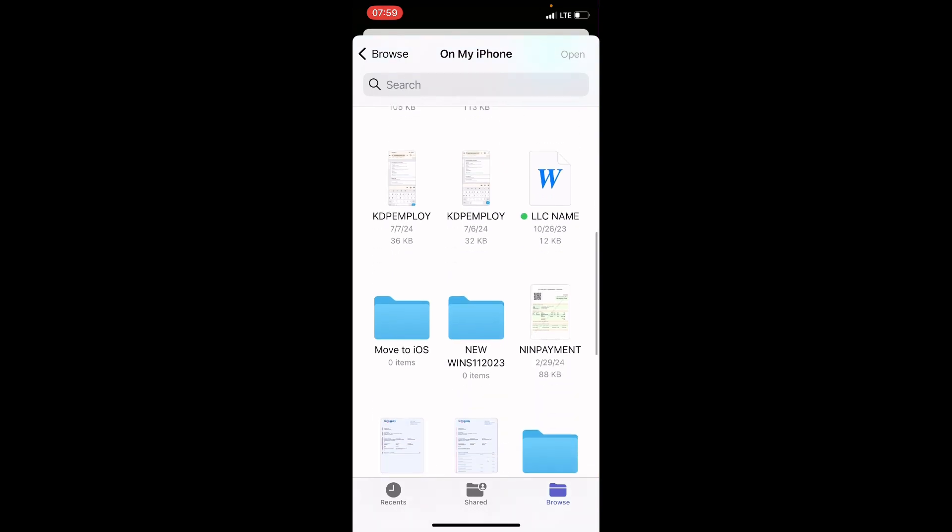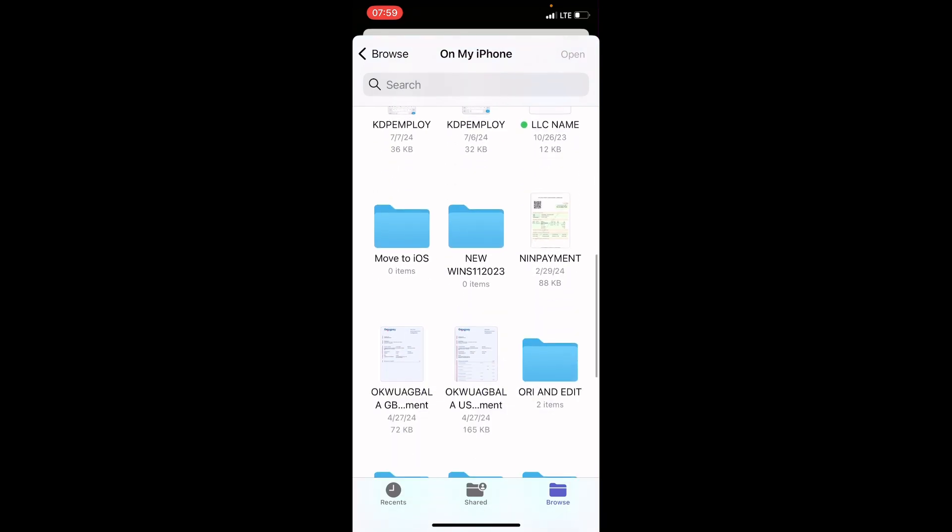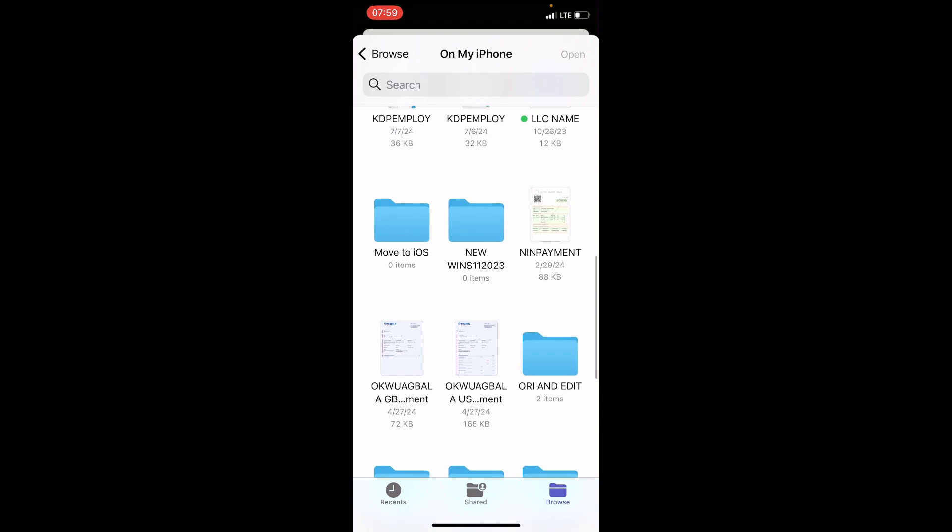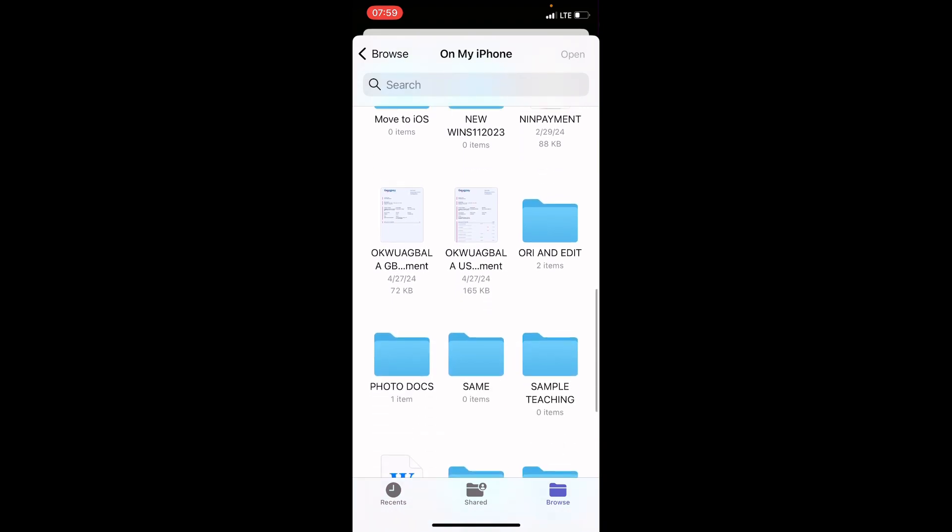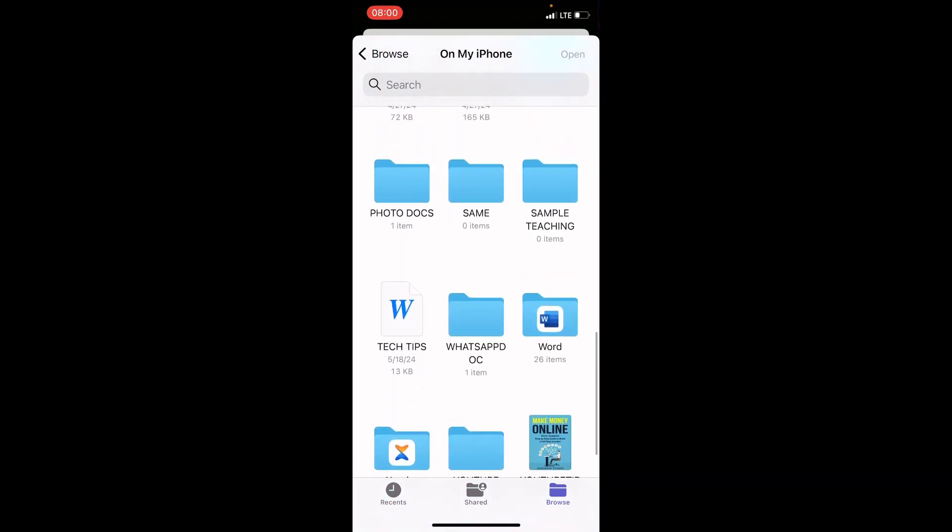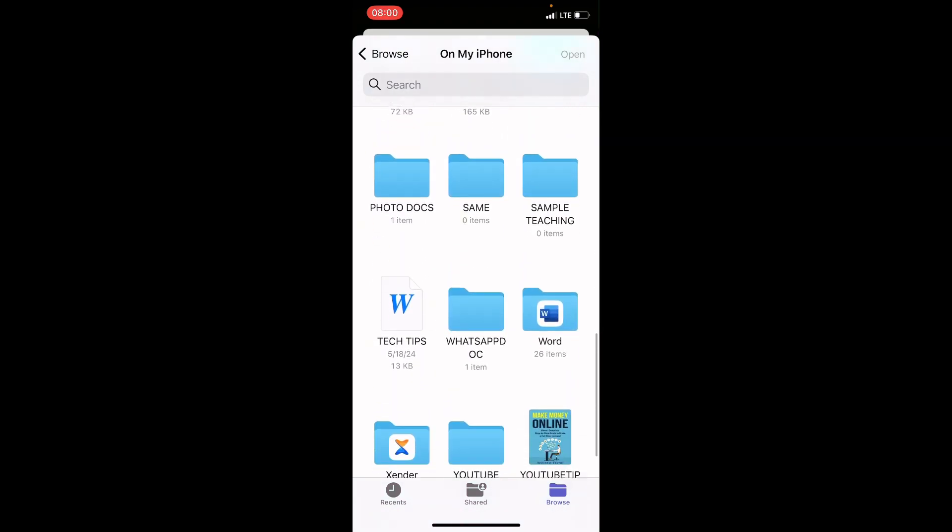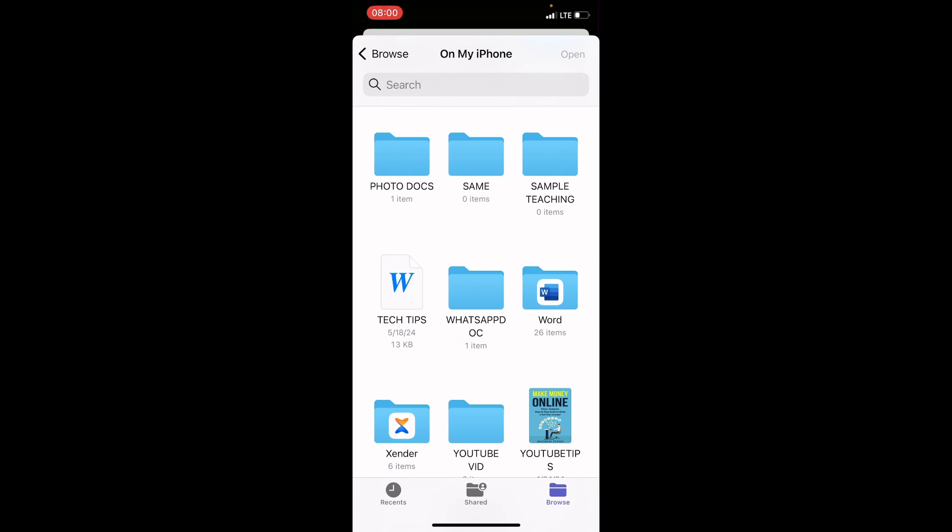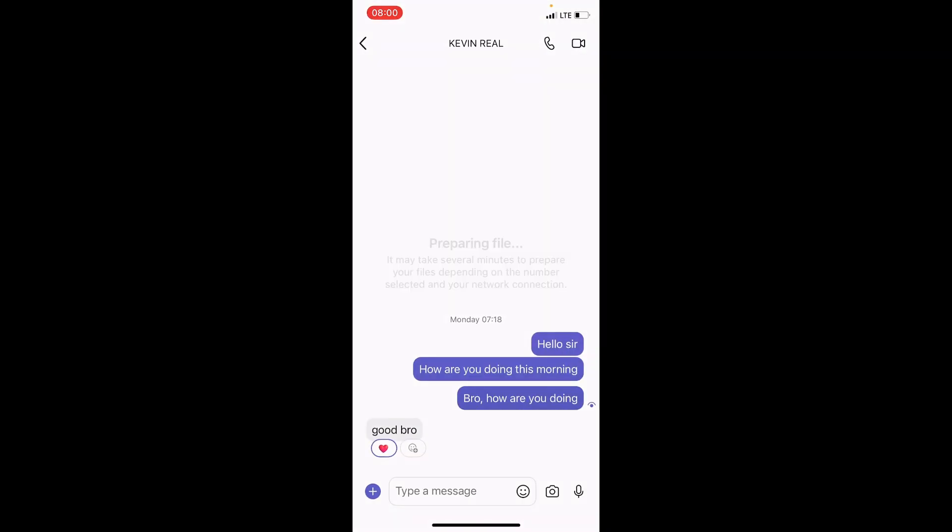But if your own is in a separate folder, tap on the folder and pick it. So, you can see another word file here, Tech Tips. So, let's work with Tech Tips. So, I will tap on it.